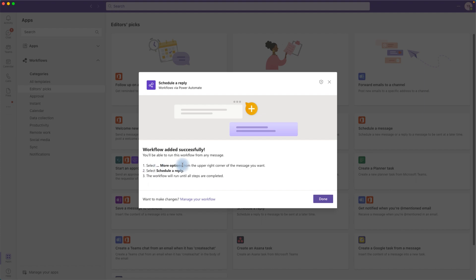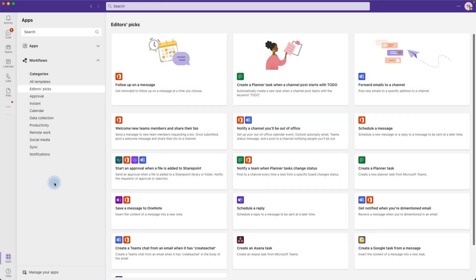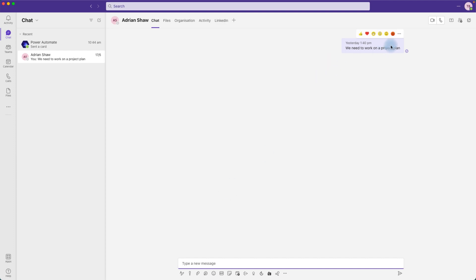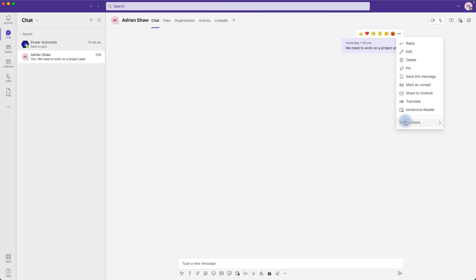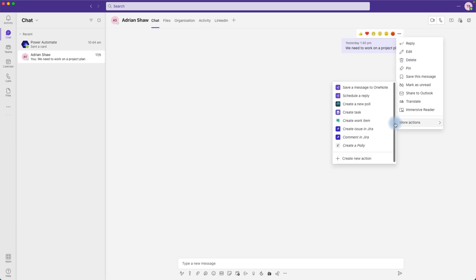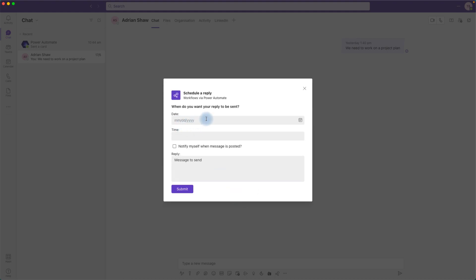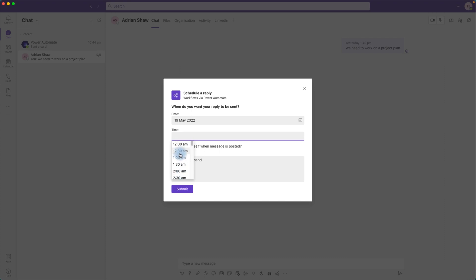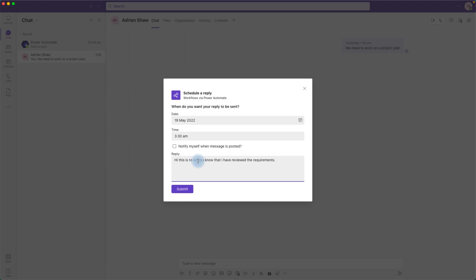Once the workflow is ready, click Done and go back to the chat window. Find a message you want to reply to, click the three-dot menu, go to More Actions, and select Schedule a Reply. It will ask when you want the reply sent — pick a date, for example tomorrow, and a time, say 3:30 a.m. Enter your message, and you have the option to notify yourself when it's posted. Tick that option and click Submit.